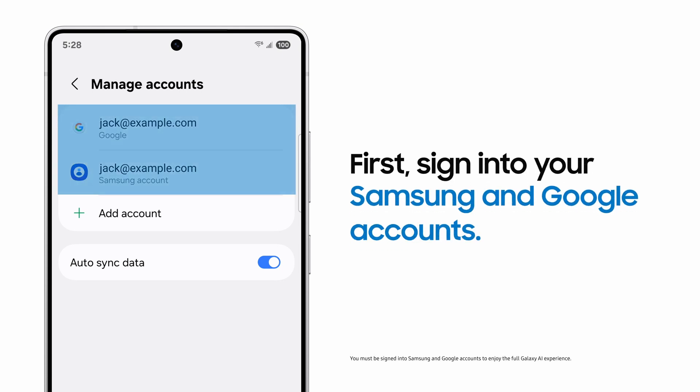First, always make sure you're signed in to your Samsung and Google accounts to get the most out of Galaxy AI.